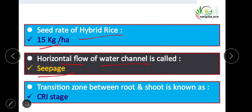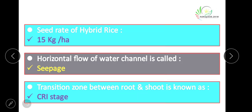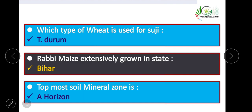The transition zone between root and shoot is known as the Sierra stage in wheat. Wheat used for making semolina (suji) is Triticum durum. Maize is a kharif crop but in rabi season it is extensively grown in Bihar.